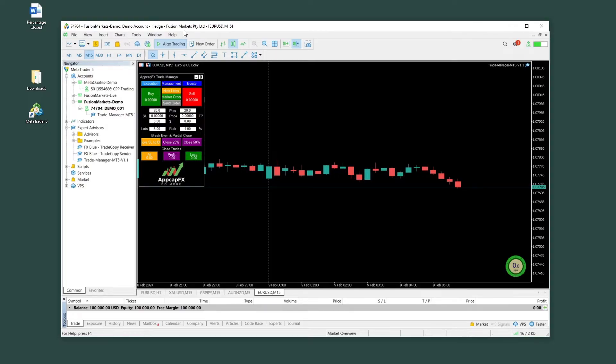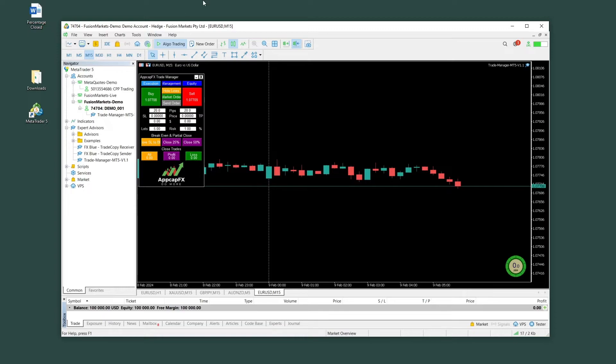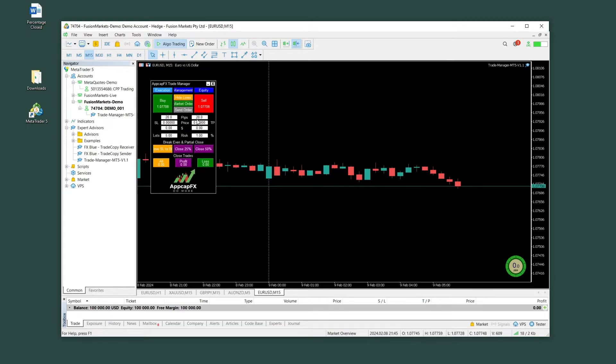So a lot of my students and traders have asked me how to close partial positions in MetaTrader because it's not something that's easily available within MT4 and MT5. You have to use an external EA, an expert advisor. So in this video, I'm going to show you how to use this one. I'm going to show you how to download it, how to install it, and how to use it.